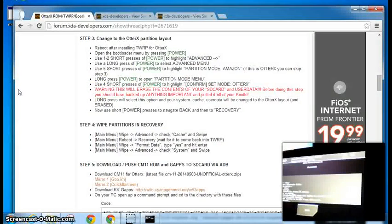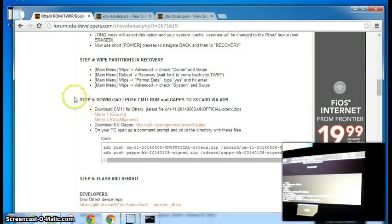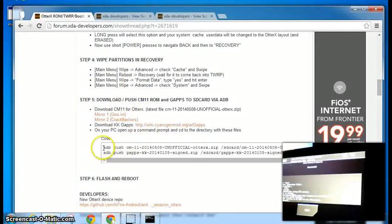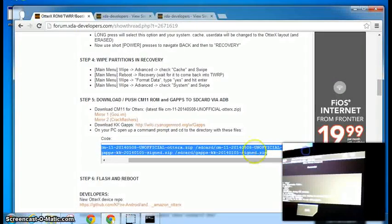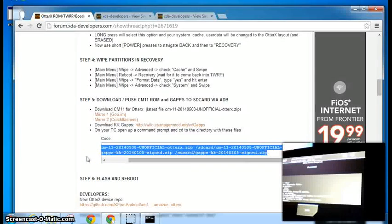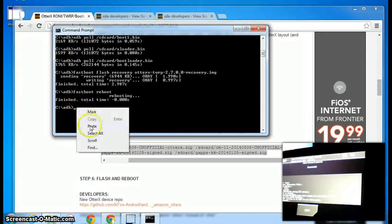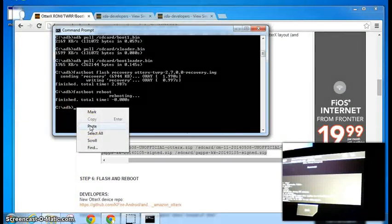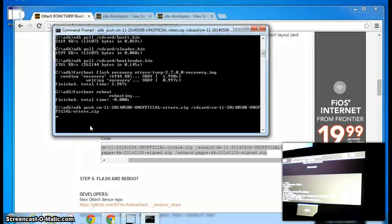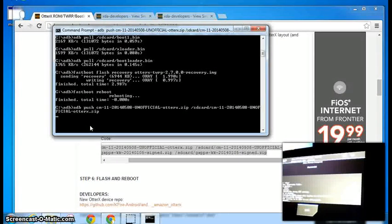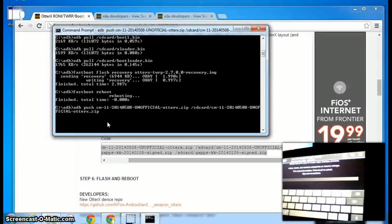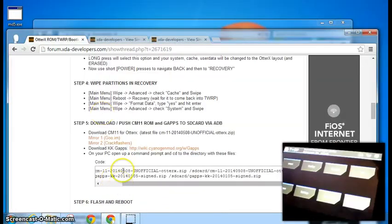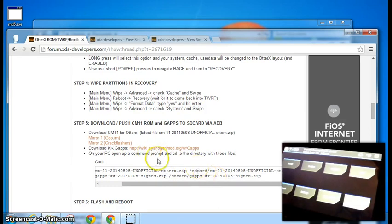Now we need to push the, do an ADB push and push the, push both of those files. ADB, our ROM and our gaps. Okay, the ROM and the gaps were pushed to the SD card. It just takes a few seconds because it's kind of slow.